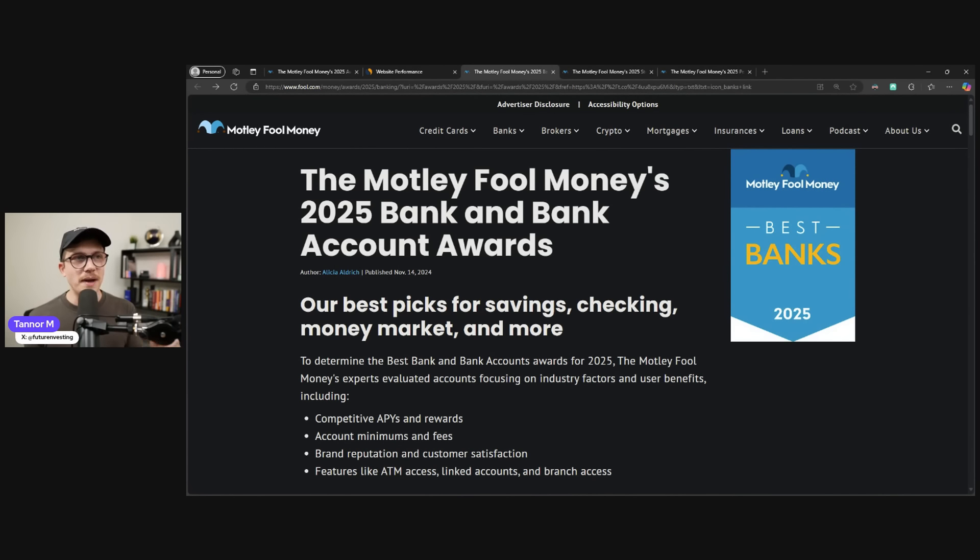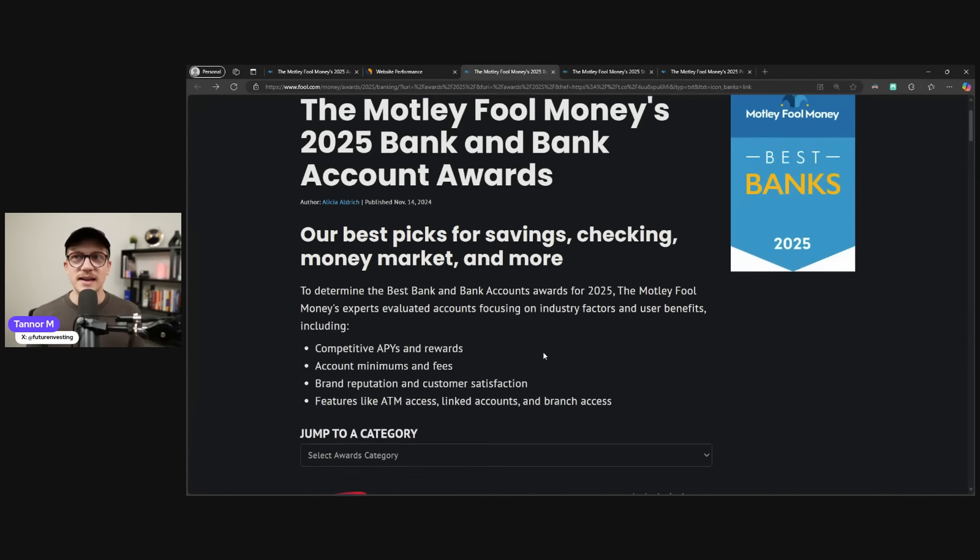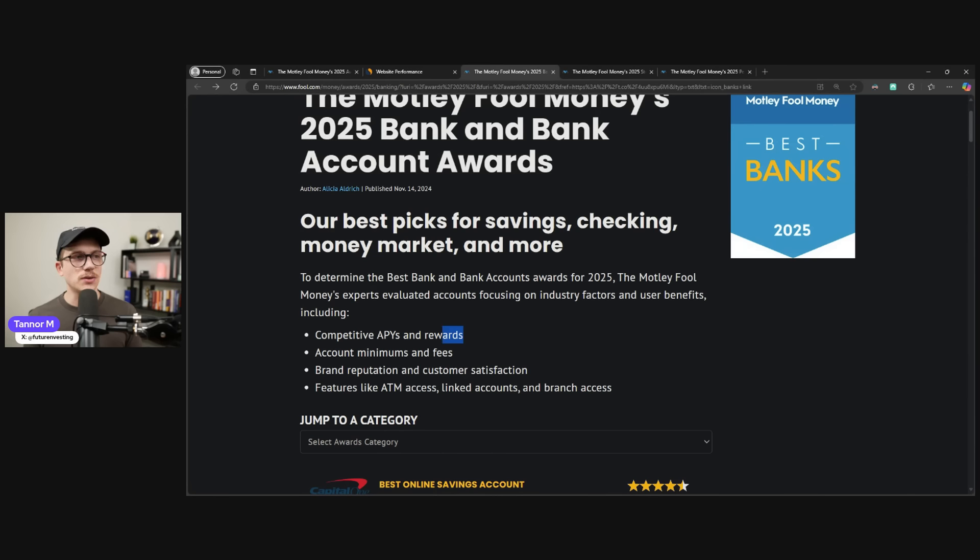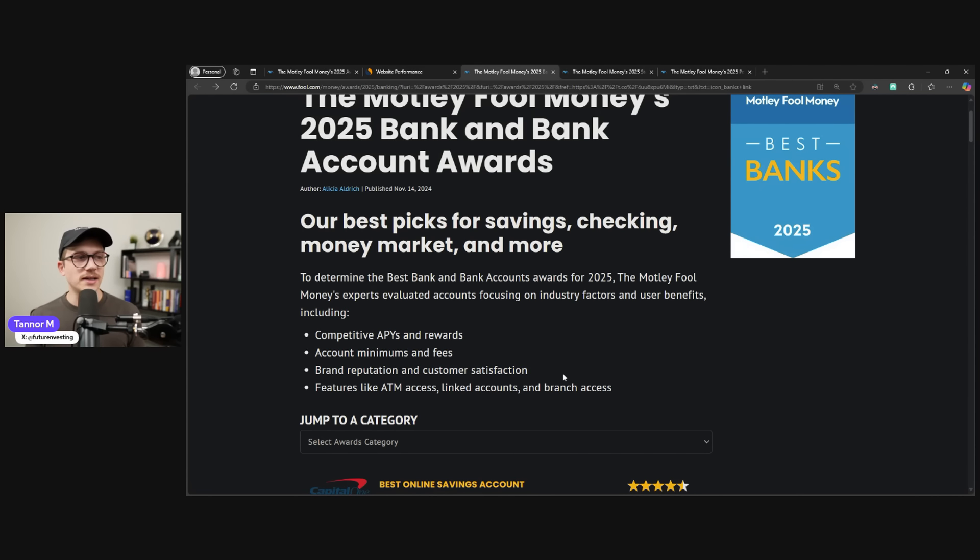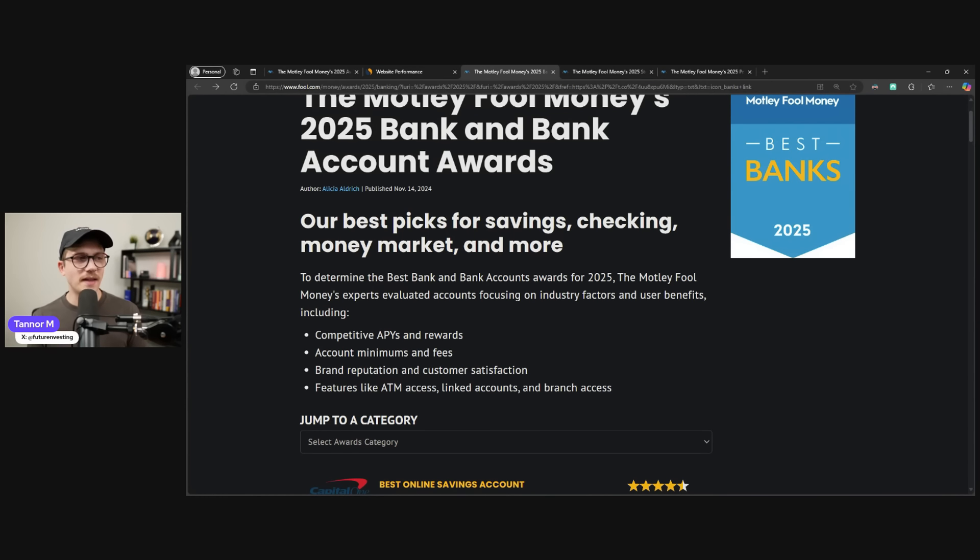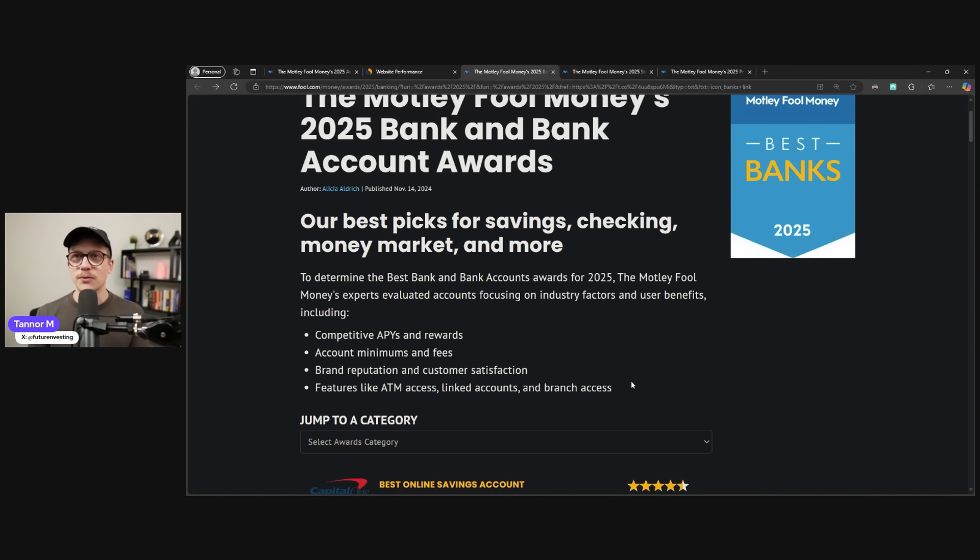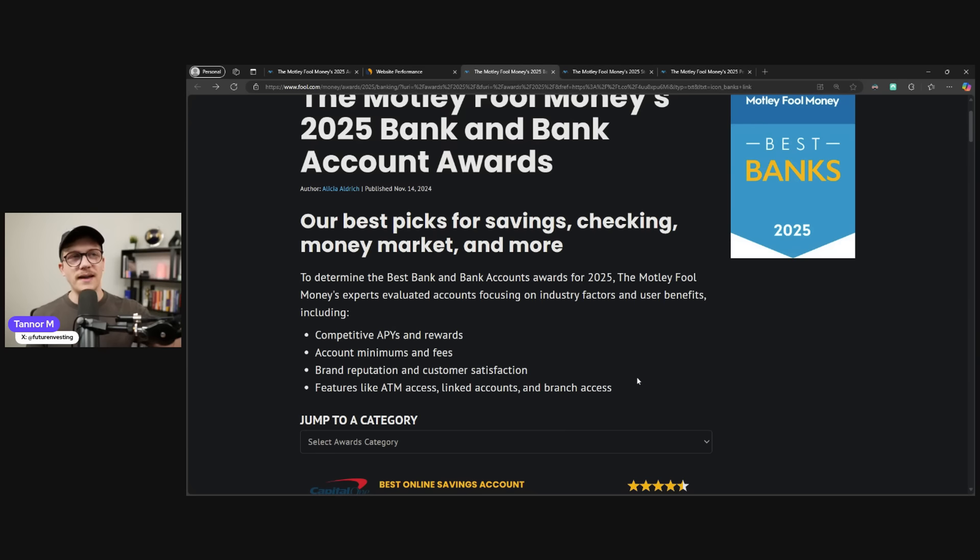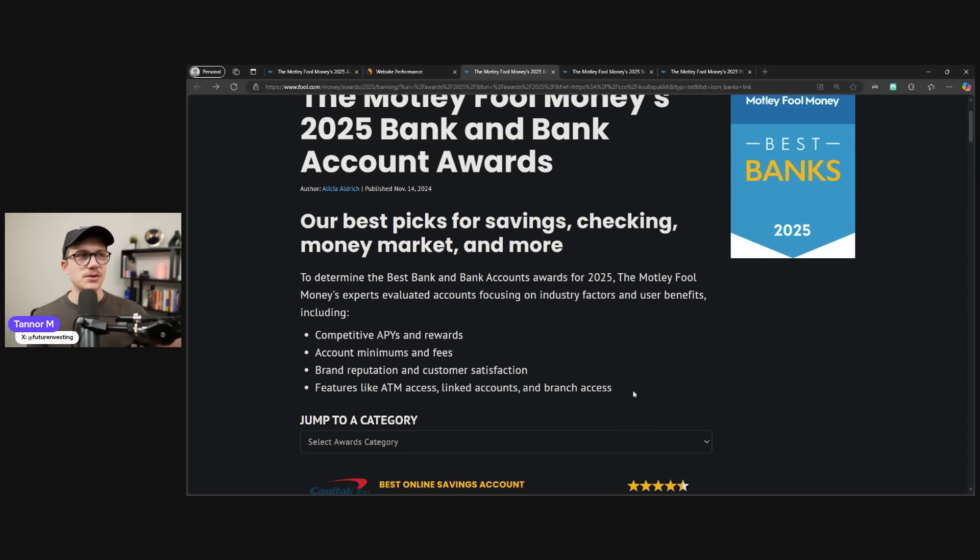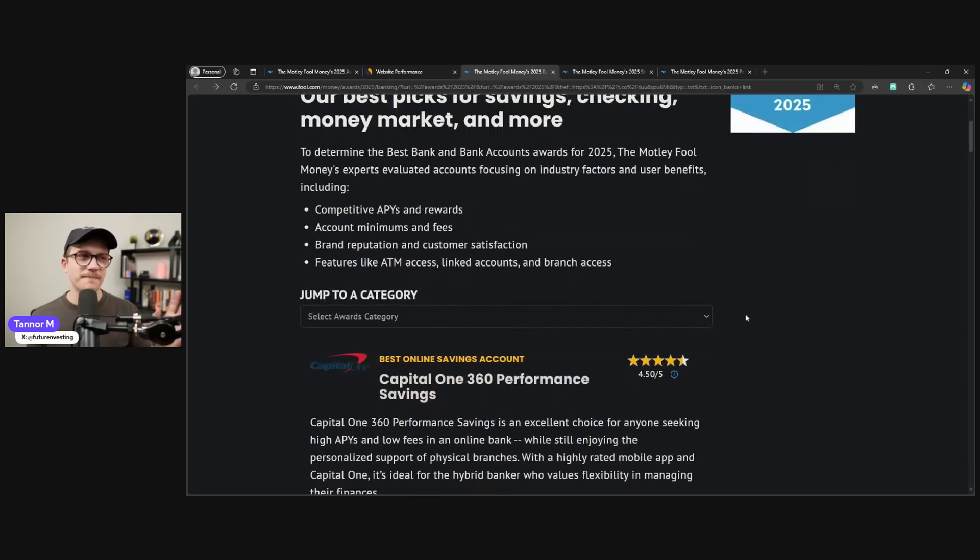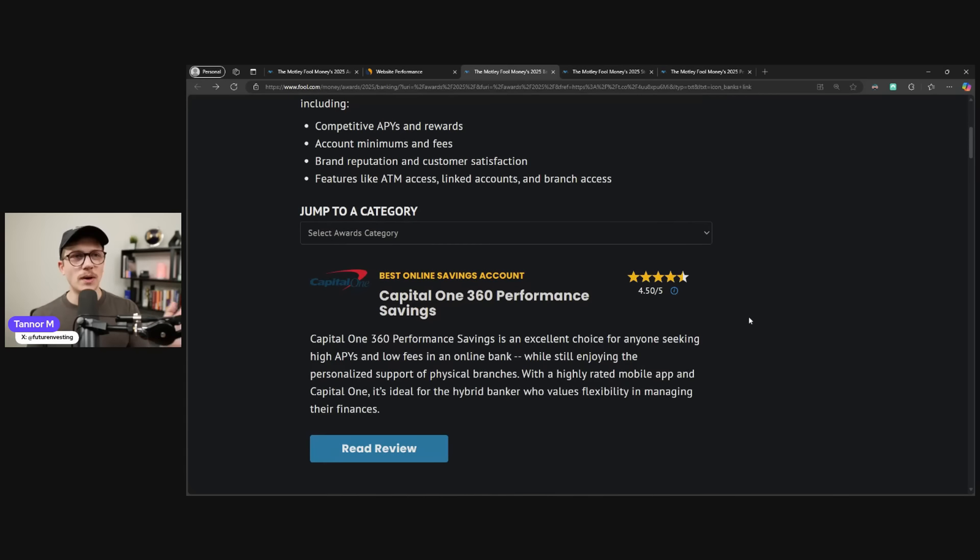Now, let's look at banking, banking accounts, and what they actually do to get into this list. So they're looking at competitive APYs and rewards, account minimums and fees, reputation and customer satisfaction, and then features like ATM access, linked accounts, and branch access. Now, in my opinion, these are really superficial features. I think that the big fight for checking and savings accounts is actually more features than what they're actually showing off.